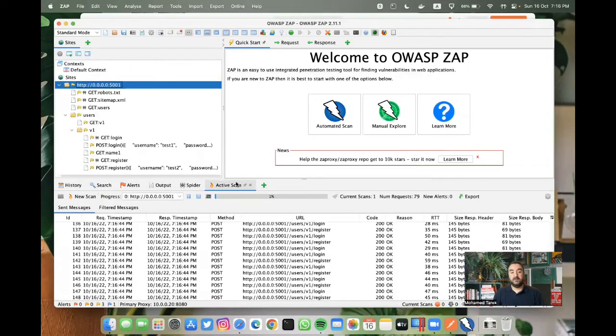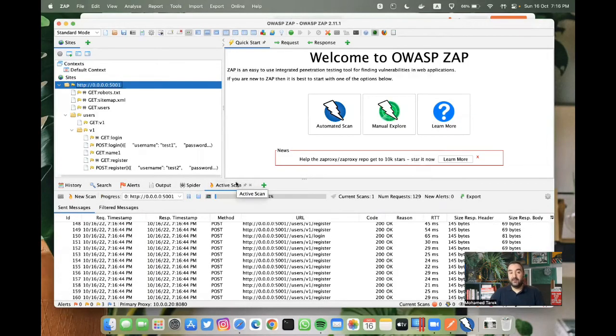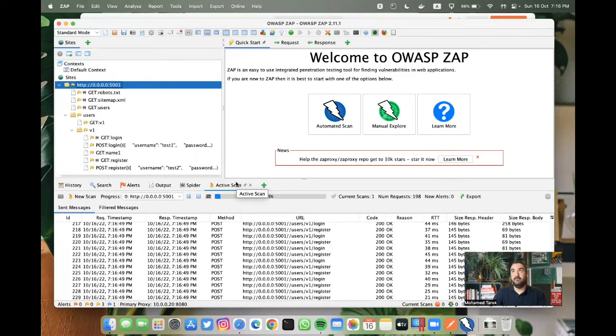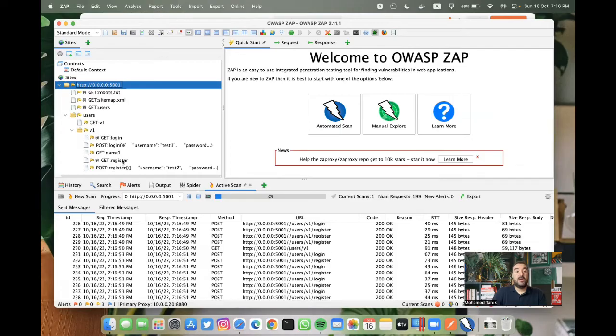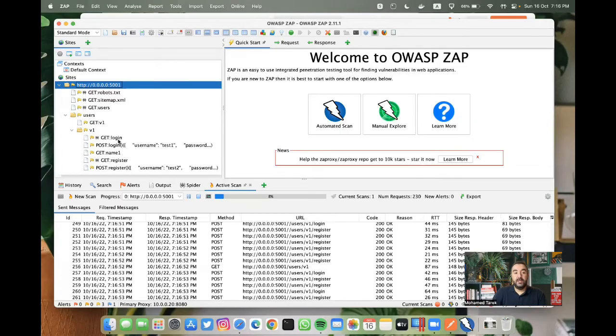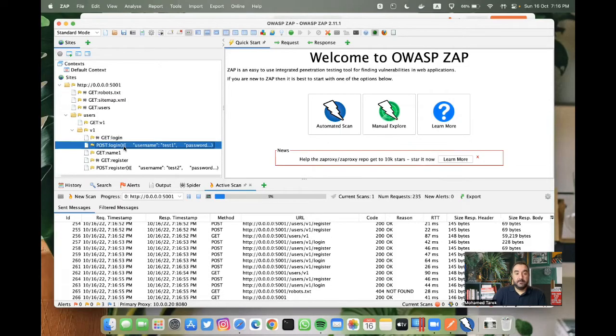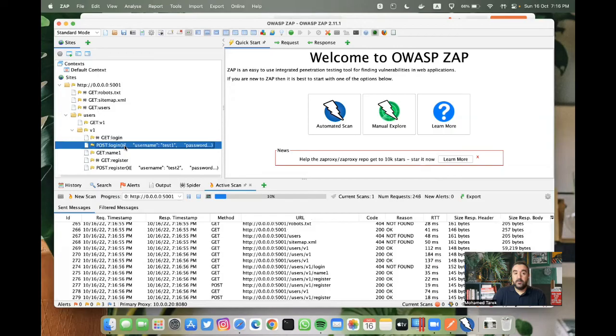By this, you are not discovering everything because you can do some manual specific attacks. Like in the login, you can, let me show you this.